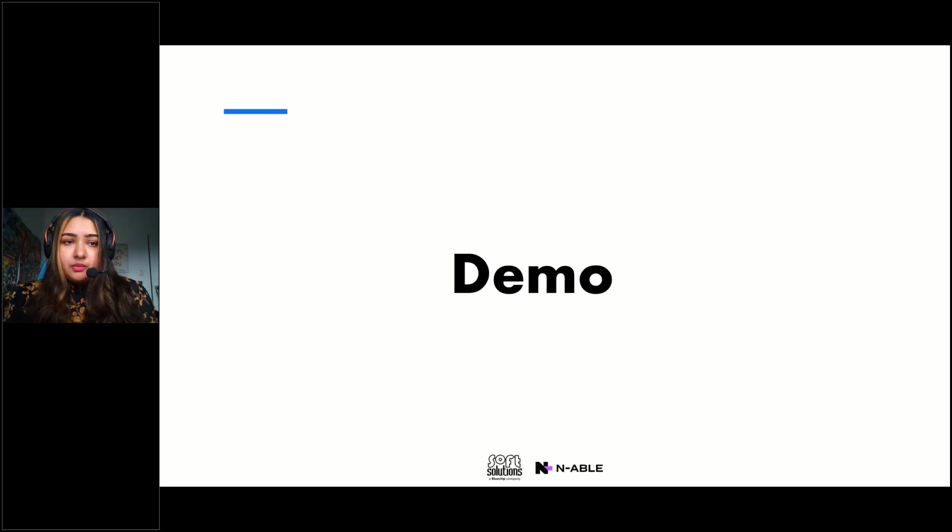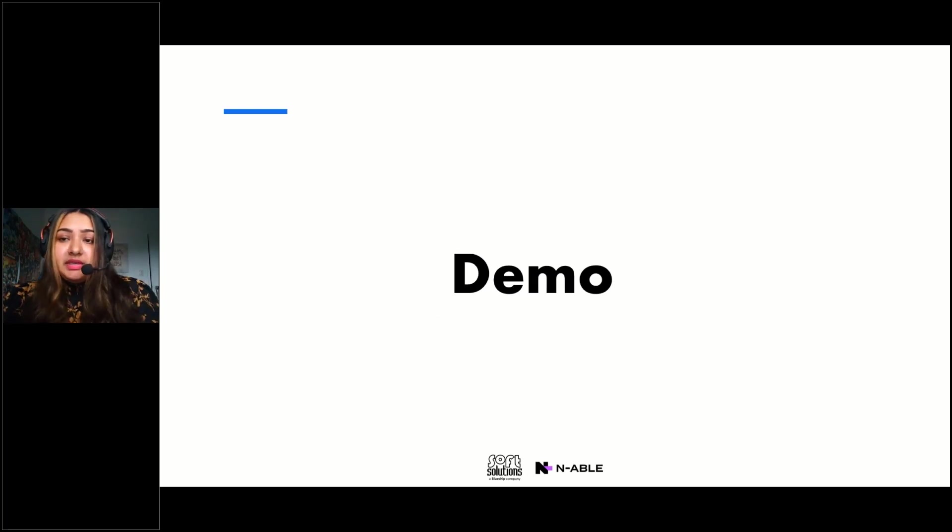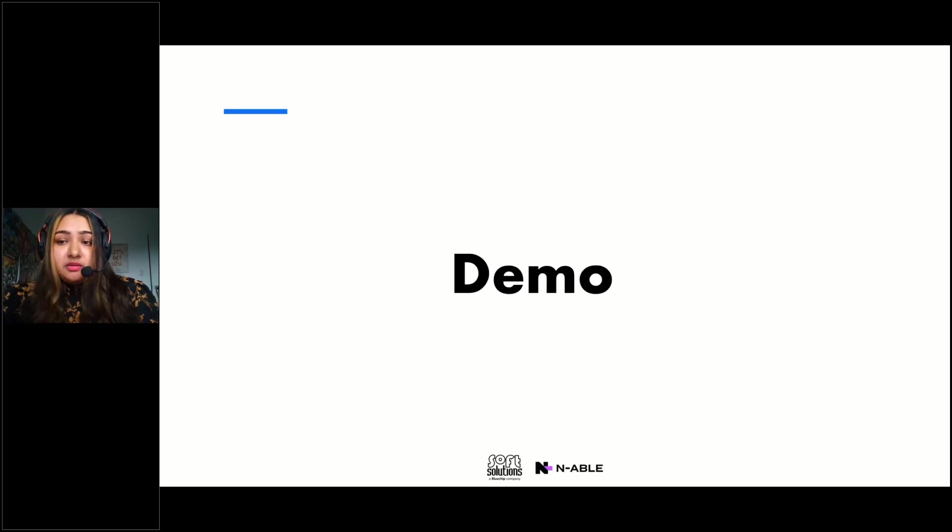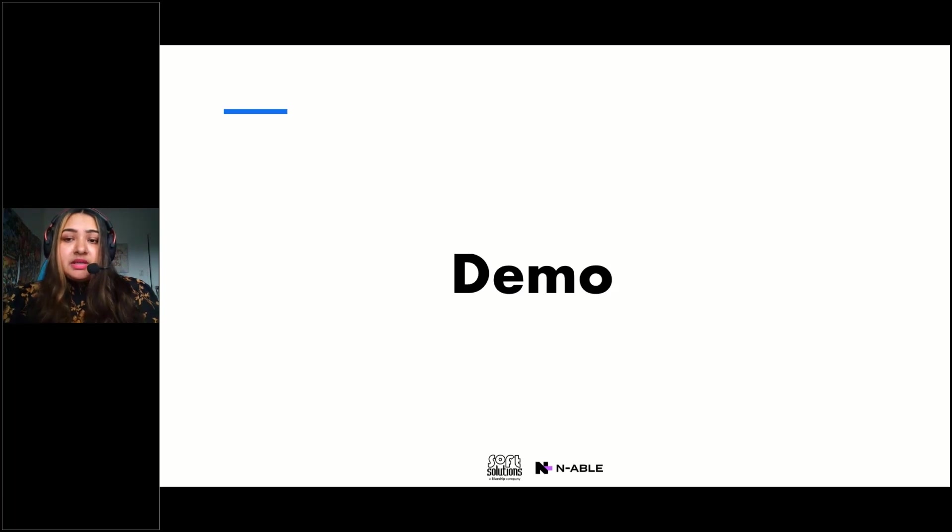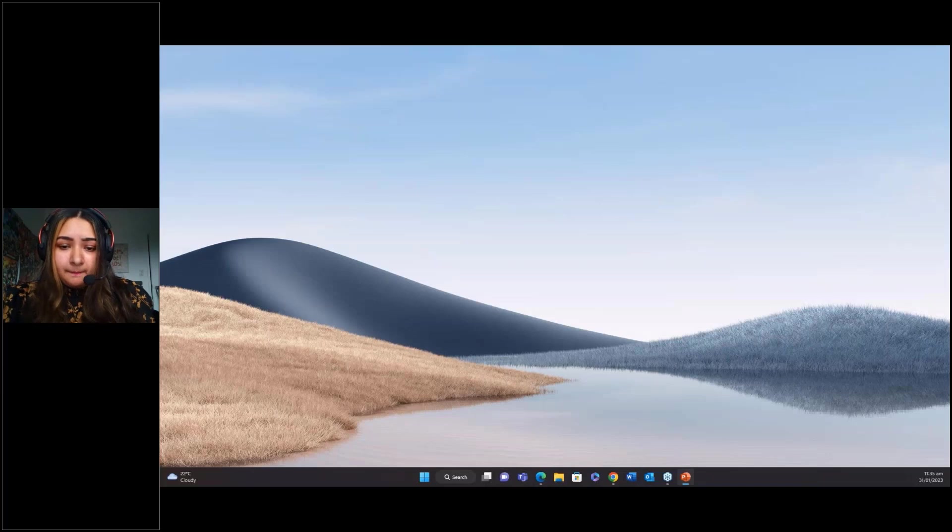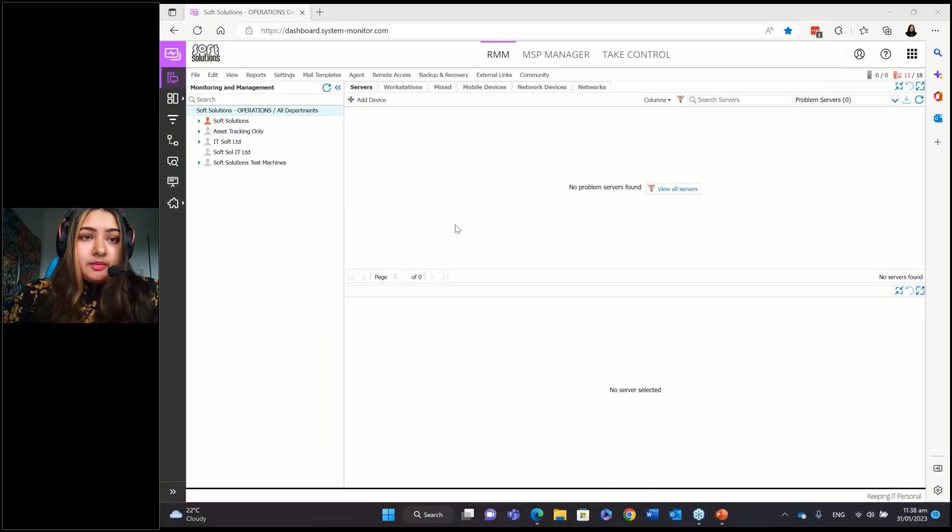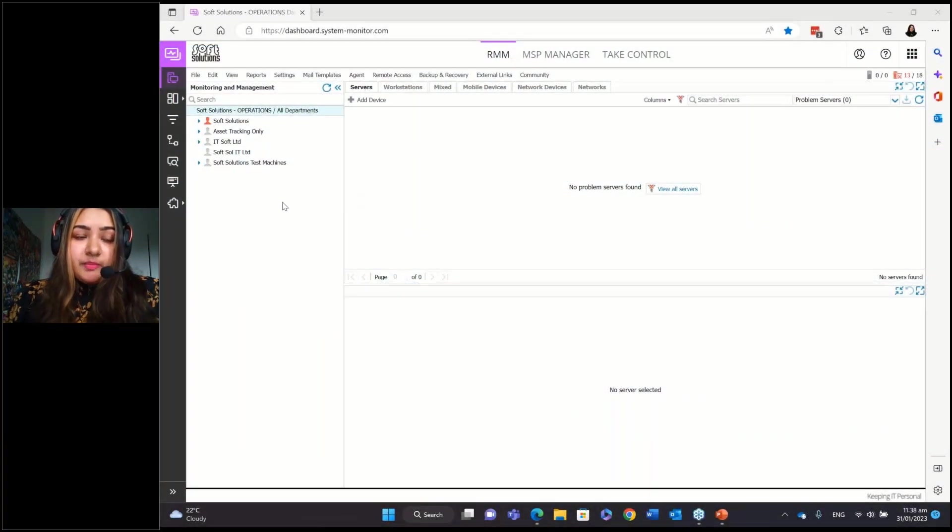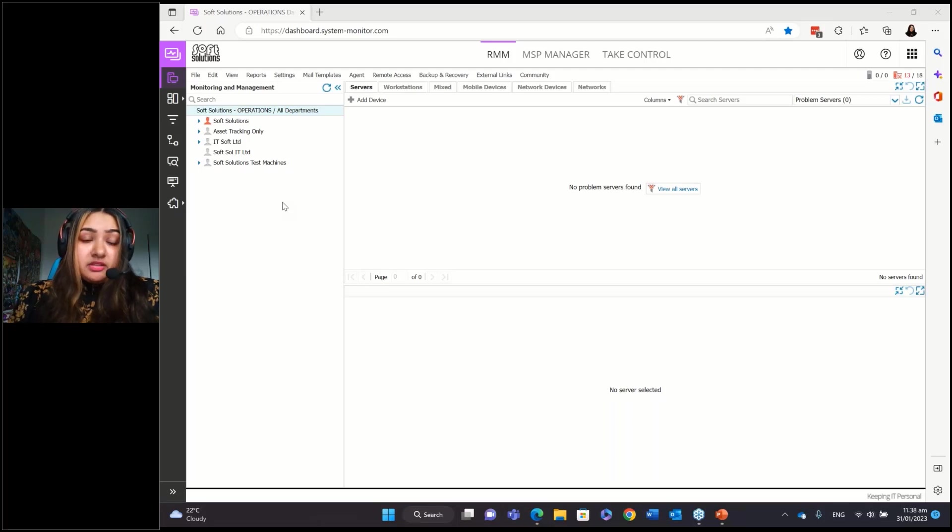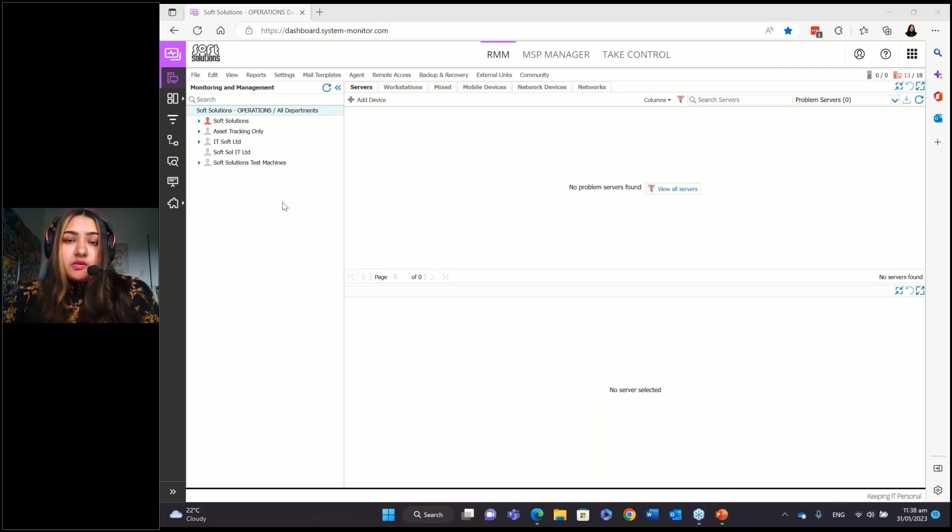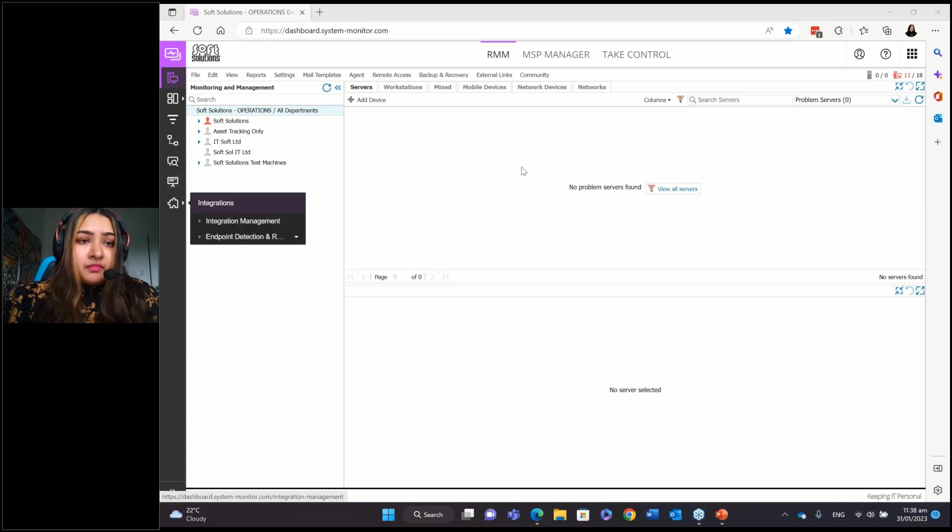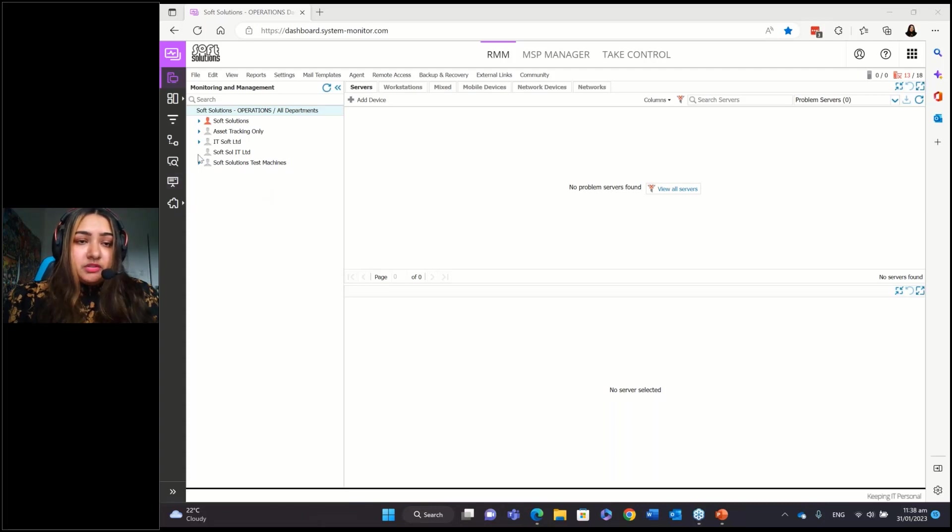So the way that the RMM works is each endpoint will have an agent installed on it and that agent is what will be collecting all the data from those endpoints and then sending it to the dashboard for you to have full visibility into the endpoints. And I'll just switch over to the RMM dashboard. So the good thing is that it's web-based so you access it from a browser. It's also very secure because it's protected with 2FA authentication and also there's no hosting required. So once you've logged into the dashboard, you've entered your login, popped in all your 2FA,